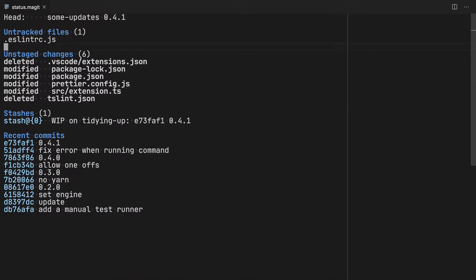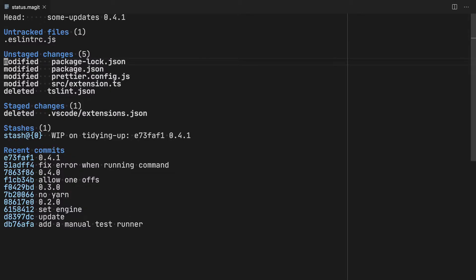What I now want to do is commit these bit by bit. So I want to commit them in logical batches of changes. So the first thing I'm going to do is delete this extensions file, or rather I'm going to commit the deletion of. So I hit S to stage it.